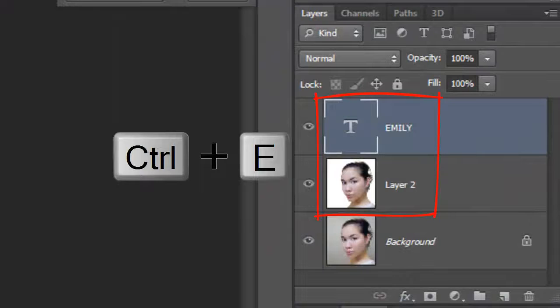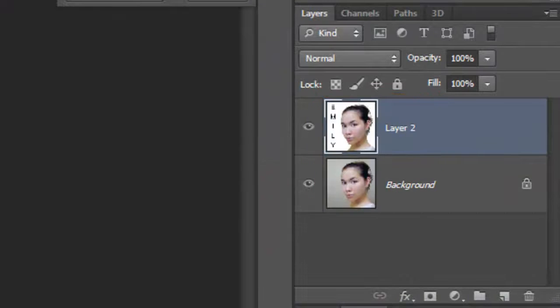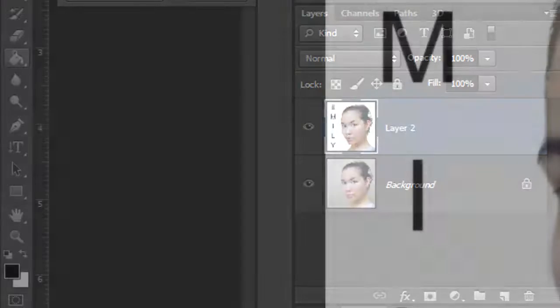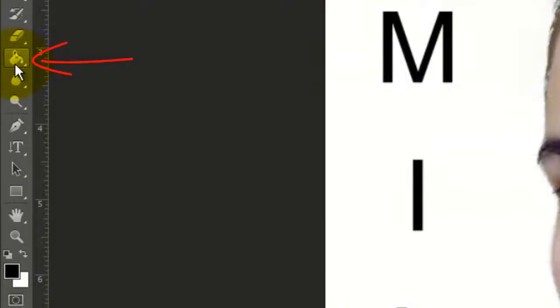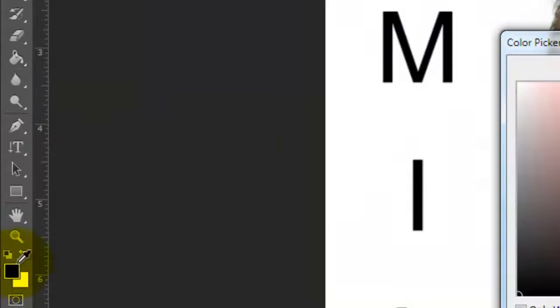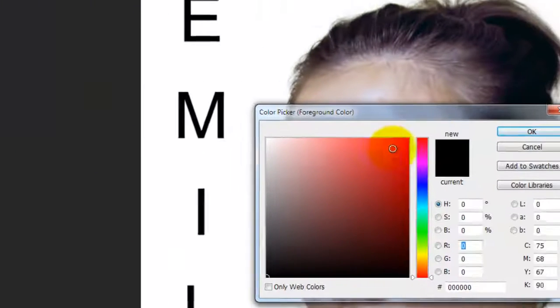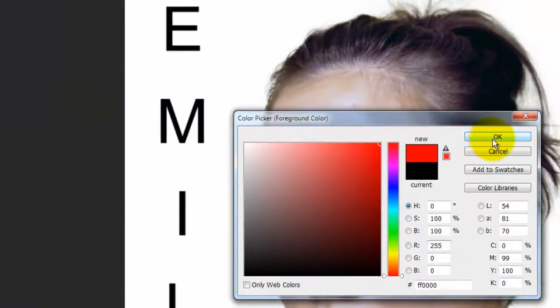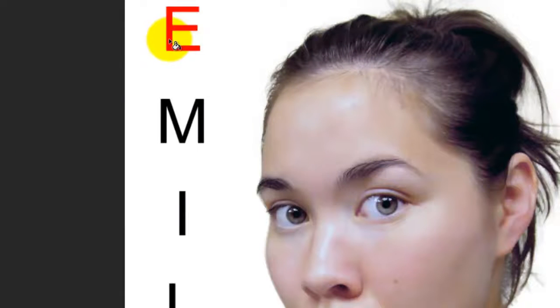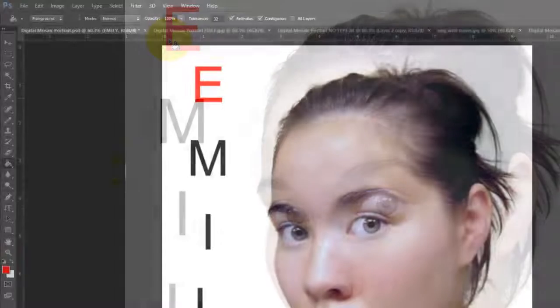Merge these two layers and open your Paint Bucket Tool. Click on the foreground color and pick a bright color. Click down on the first letter to fill it in.